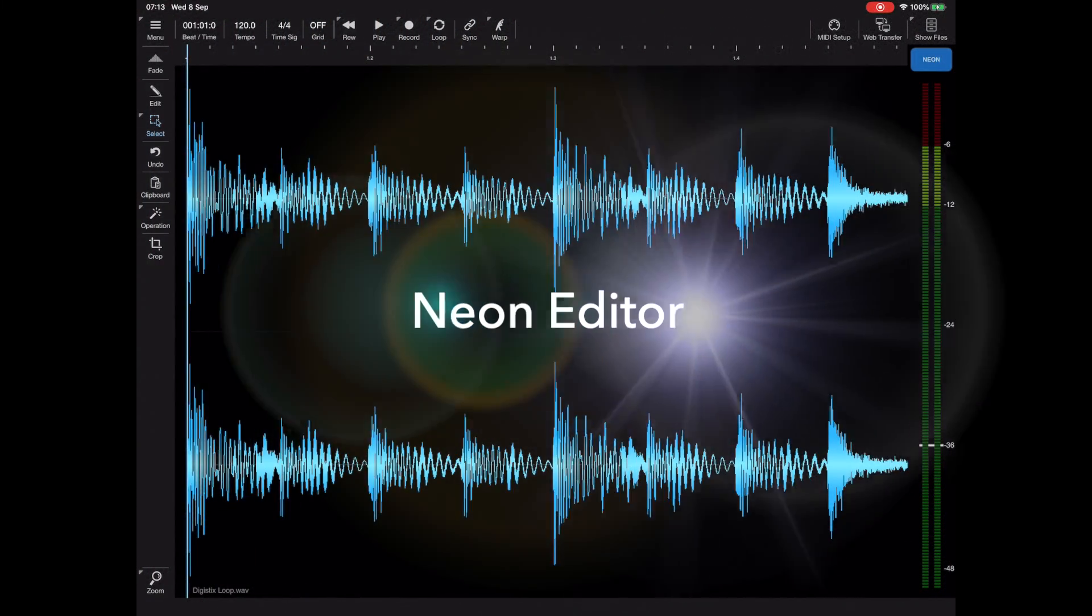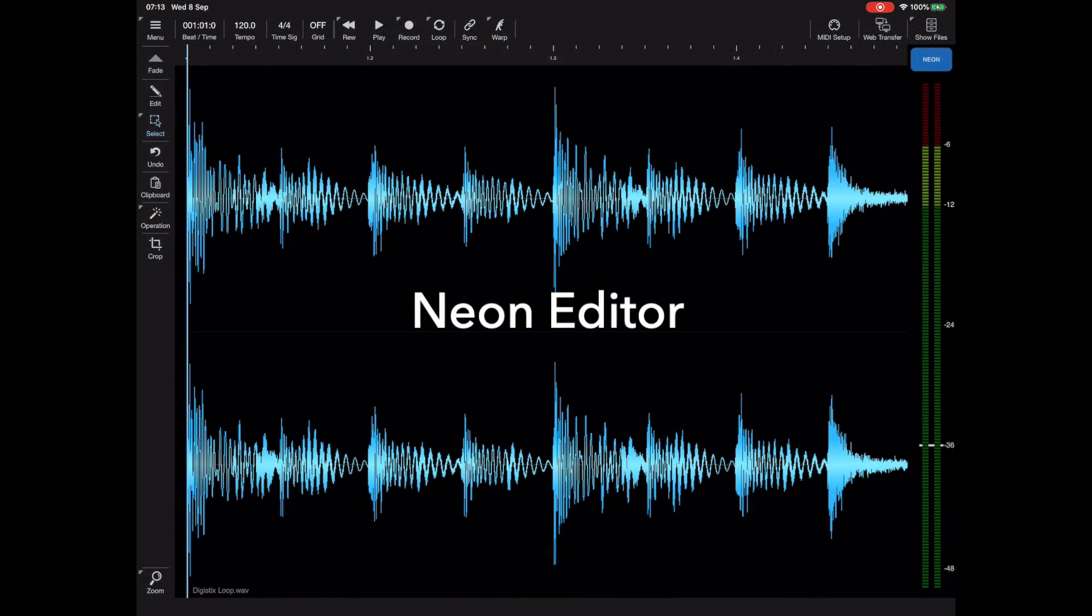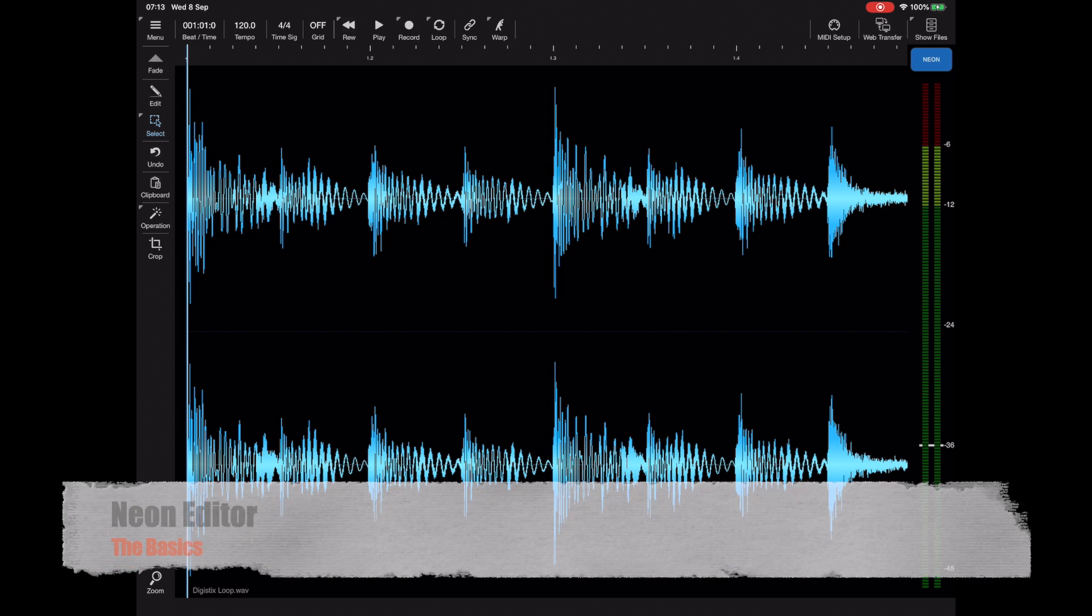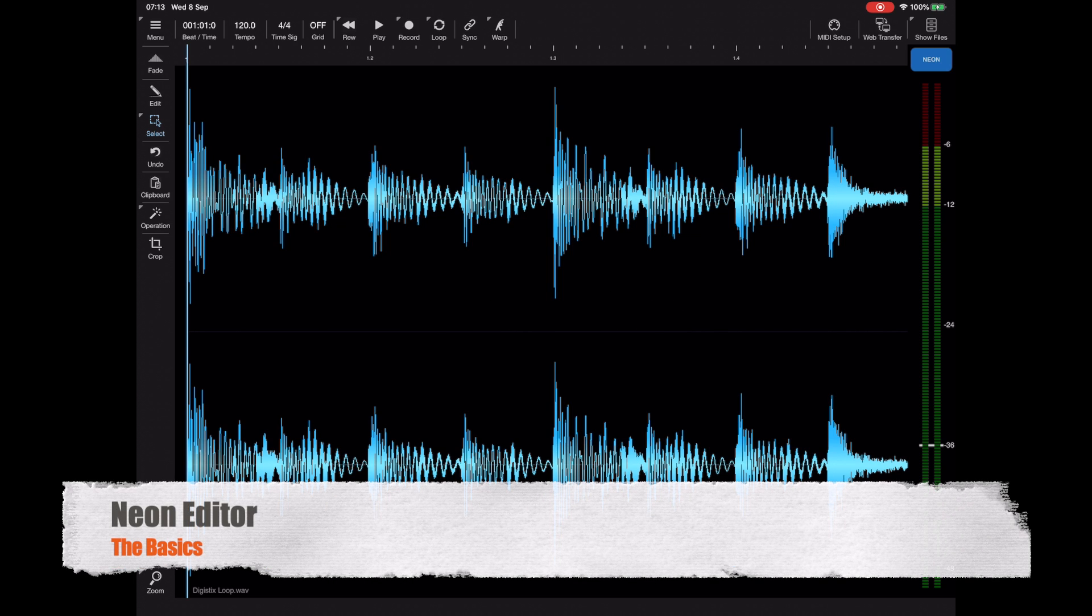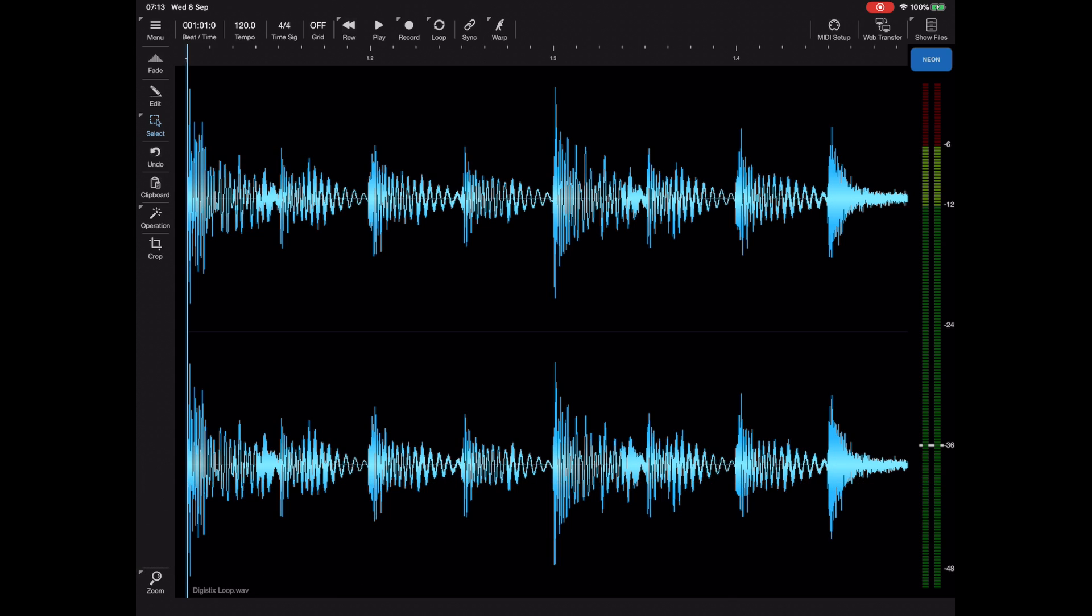Hello and welcome to my latest preview video which is for NEON. Now NEON is an AUV3 audio editor and clip launcher and I'm very excited to show you this today.